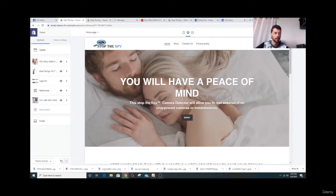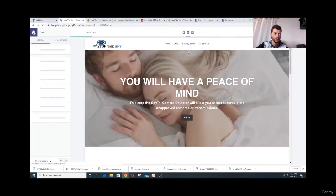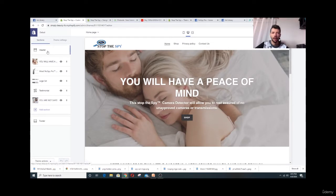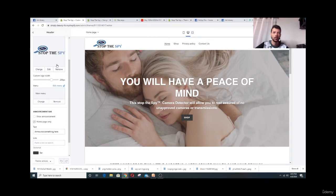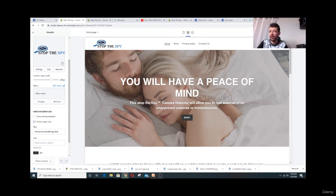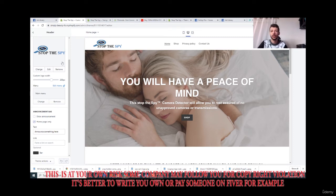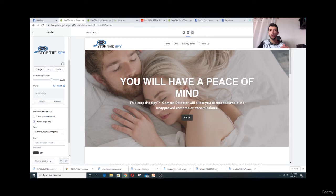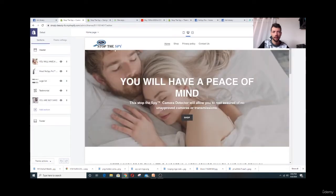After saving, it will update — Contact Us will now show as the last item. On the header section, you'll need a logo. I personally use Photoshop. If you don't have experience, it's very easy on Fiverr — fiverr.com — where people will create a logo for just five dollars. If you don't have a logo, it will just show your store name.